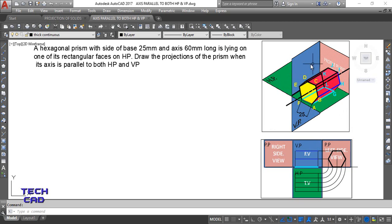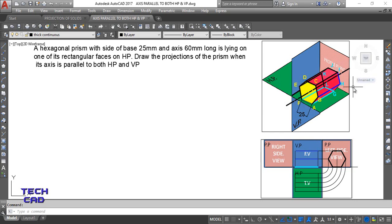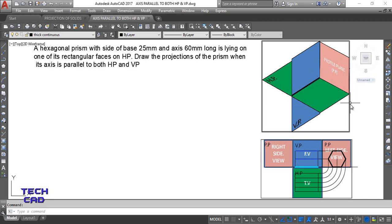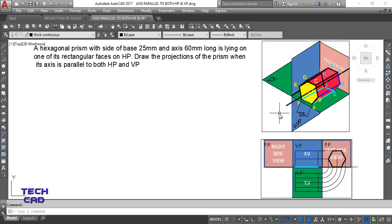To make the side view I need a profile plane. If the observer comes towards their own left and sees this hexagonal face, that projection goes on the profile plane. The profile plane is used to make side views of objects. Whenever the observer comes towards their own left, it becomes your left side view.